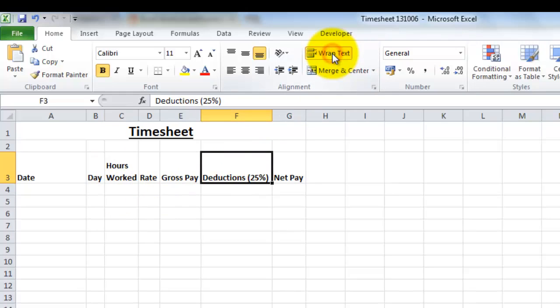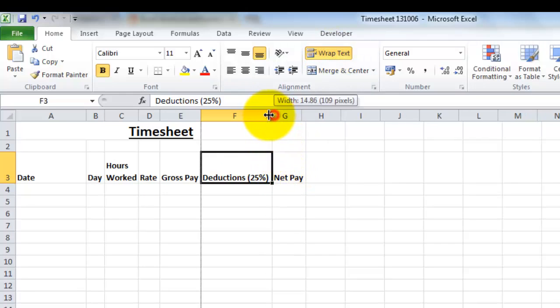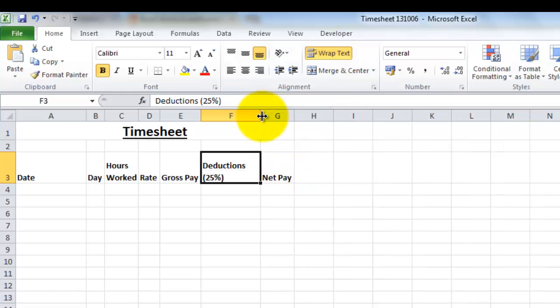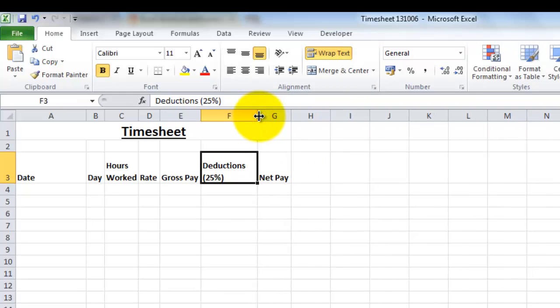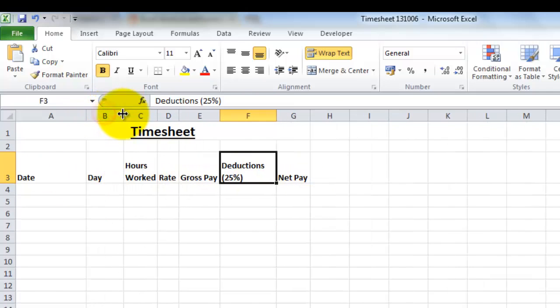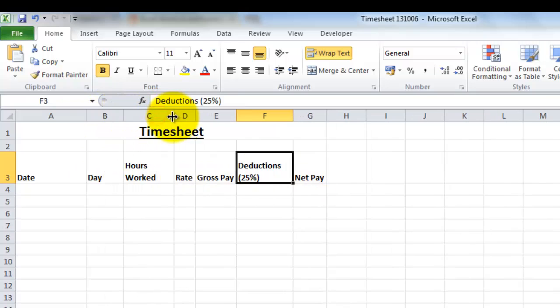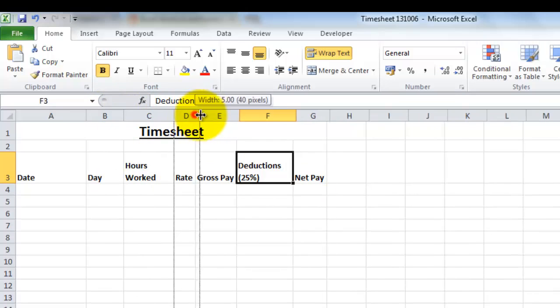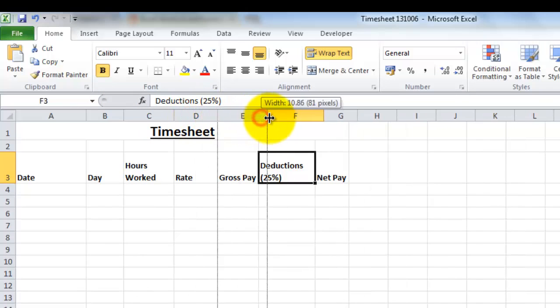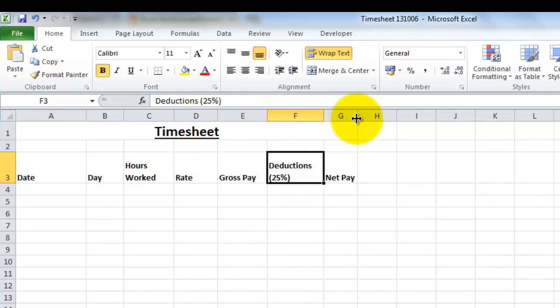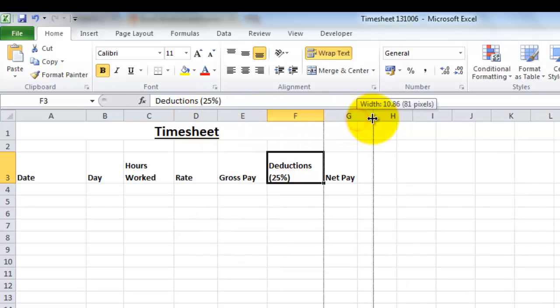So I'm going to wrap the text, and then I'm going to make the column a little bit narrower, and that appears. Now they're not looking awfully even at the moment, so let's just quickly adjust some of these. When we start putting more data in, we can see what actual width we want them to be, but let's make them look a little bit tidier for now.